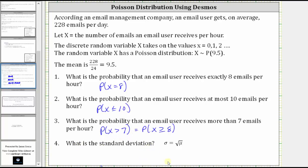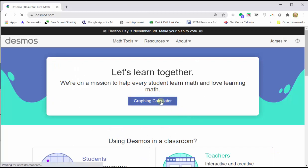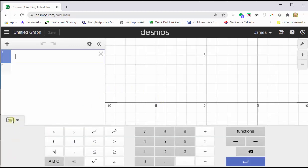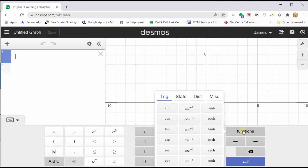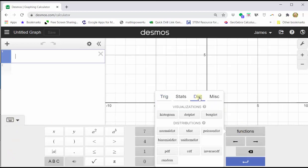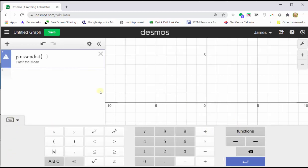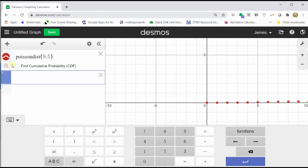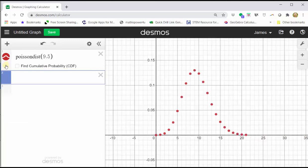We first go to Desmos.com and click graphing calculator. To graph the Poisson distribution, click show keypad in the lower left-hand corner, click functions, click the distribution tab, click Poisson distribution. Notice how we're told to enter the mean, which is 9.5, then press enter. Now we need to adjust the window by clicking on the zoom fit button, which is the magnifying glass on the left. And now we have a beautiful graph of the Poisson distribution.